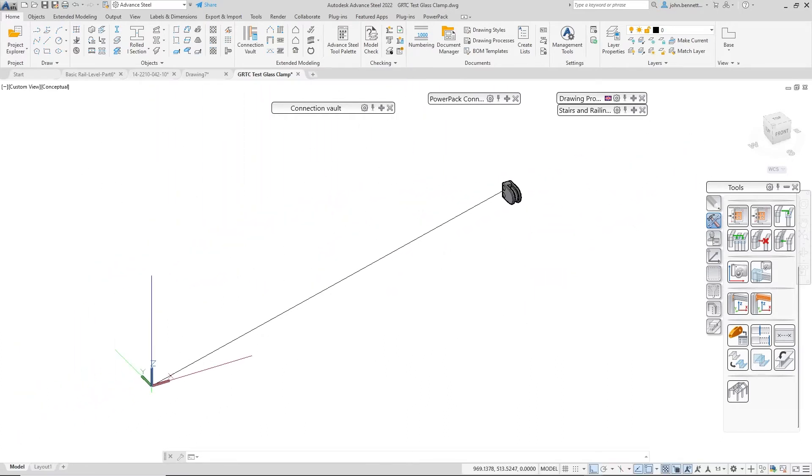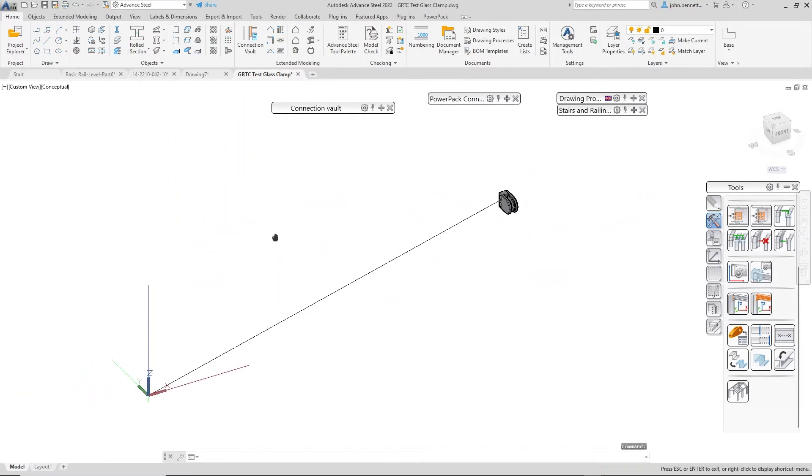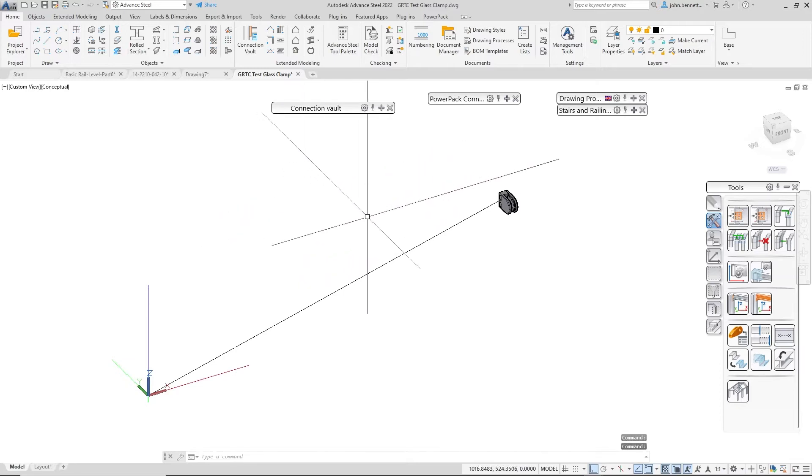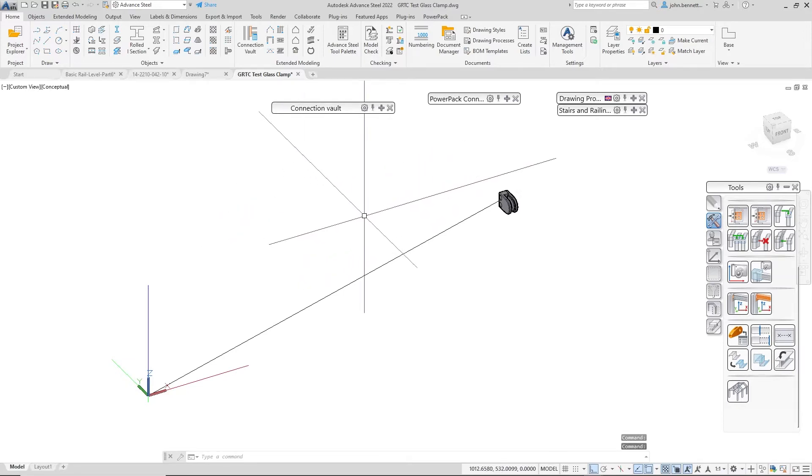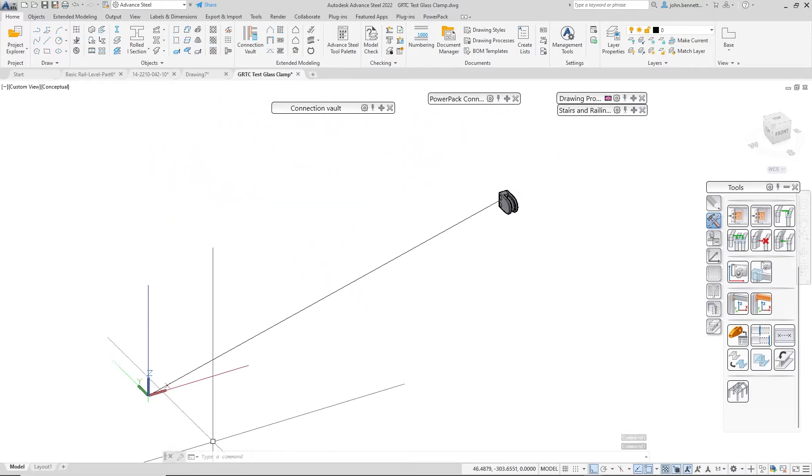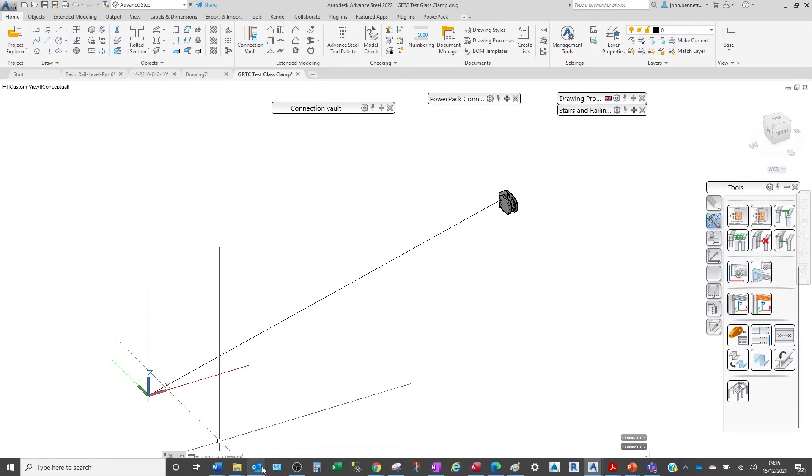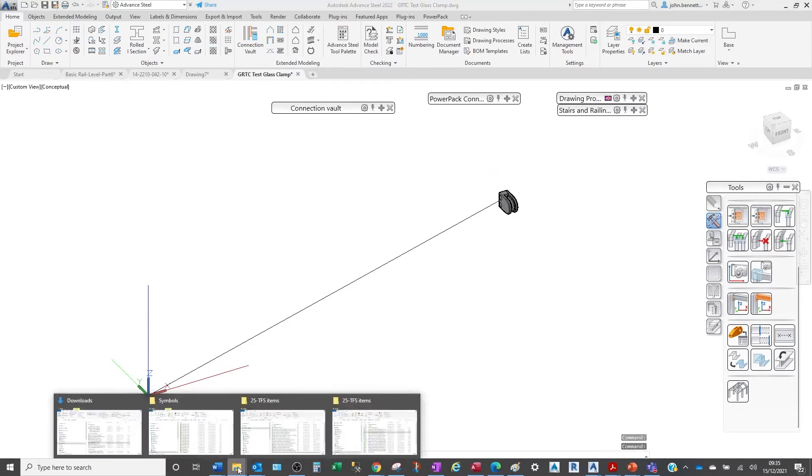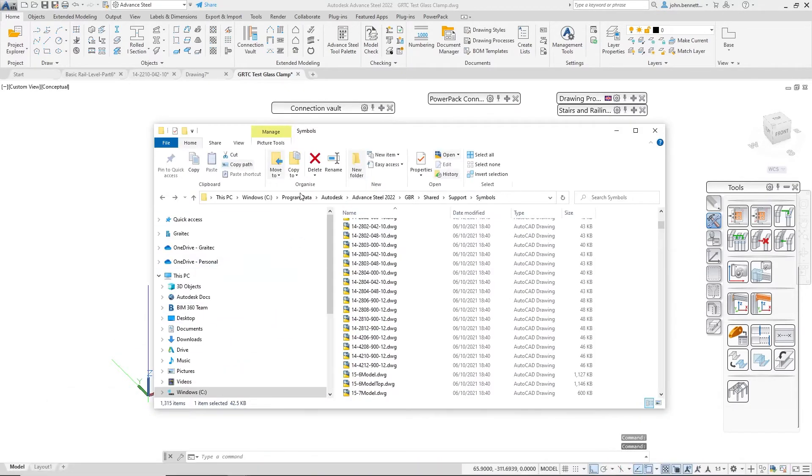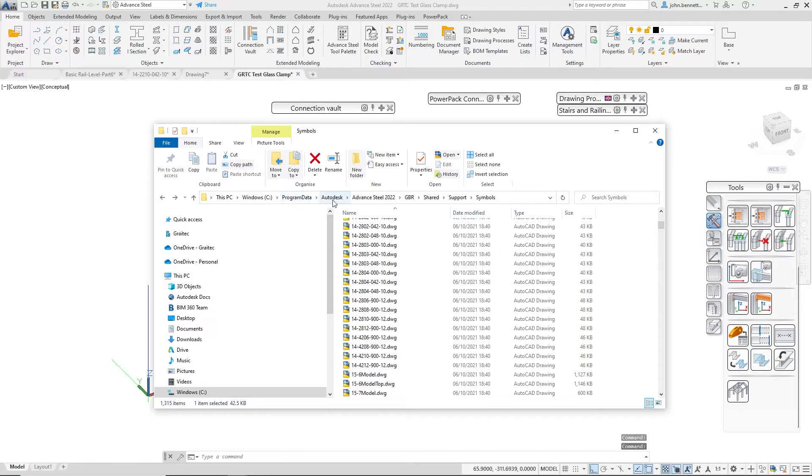Before we start, you need to have a 3D source file. I would make sure my file was stored under Program Data. You might need to activate that to see it, but under Autodesk, Advanced Steel, and the year version and country version that you're using, Shared Support Symbols.